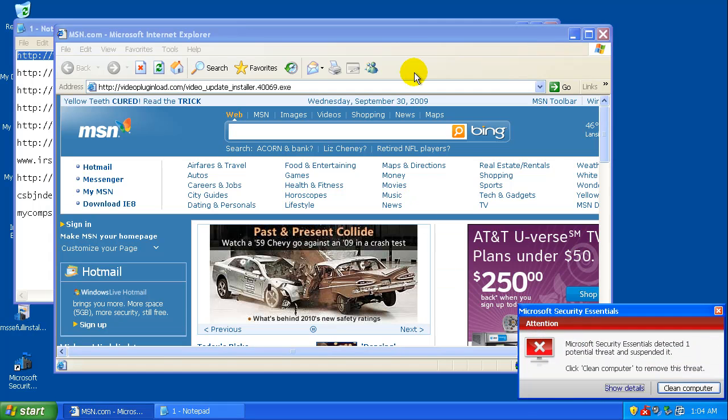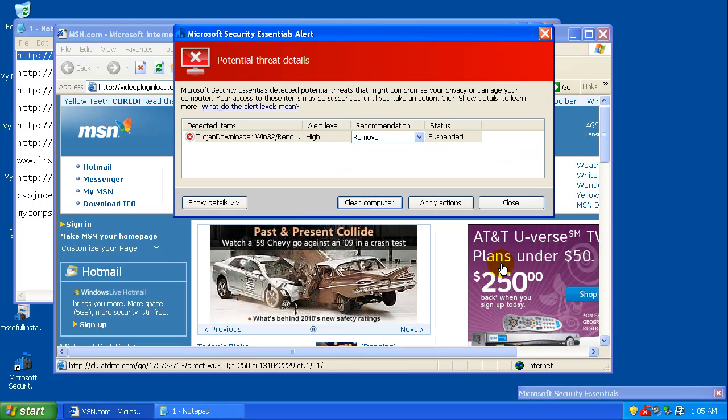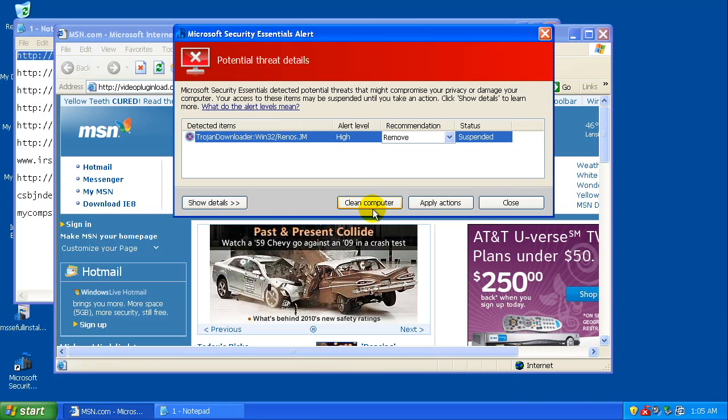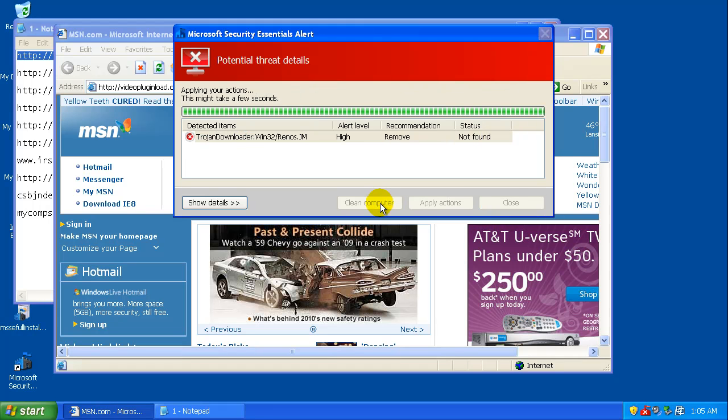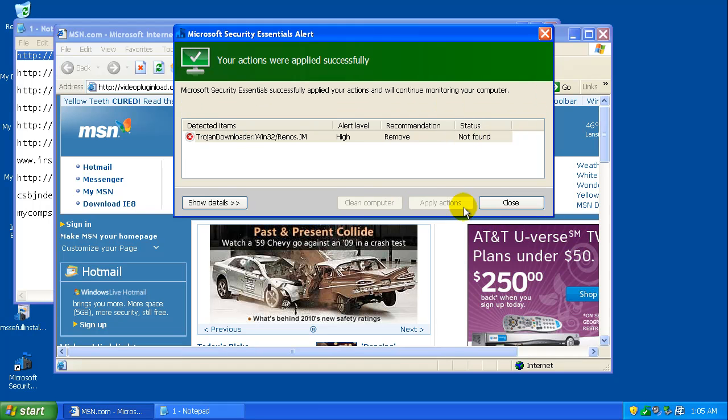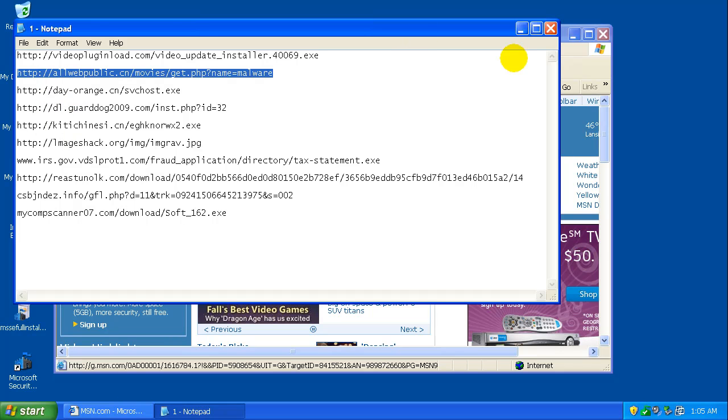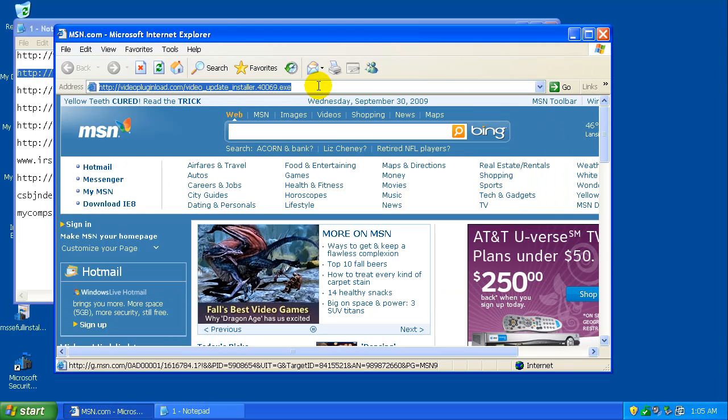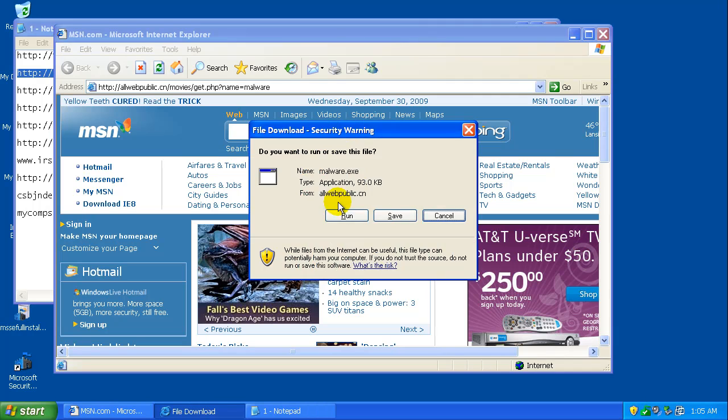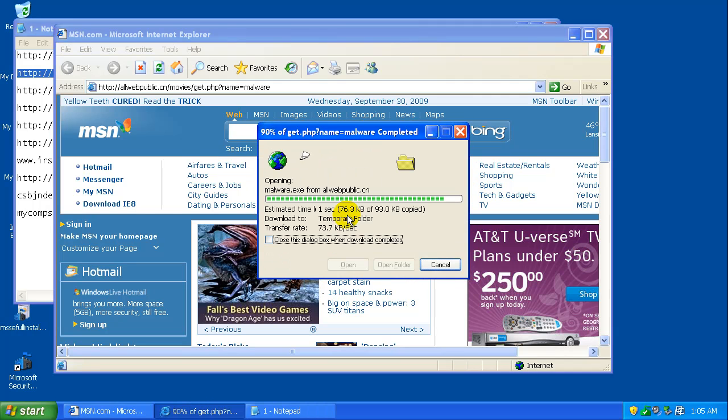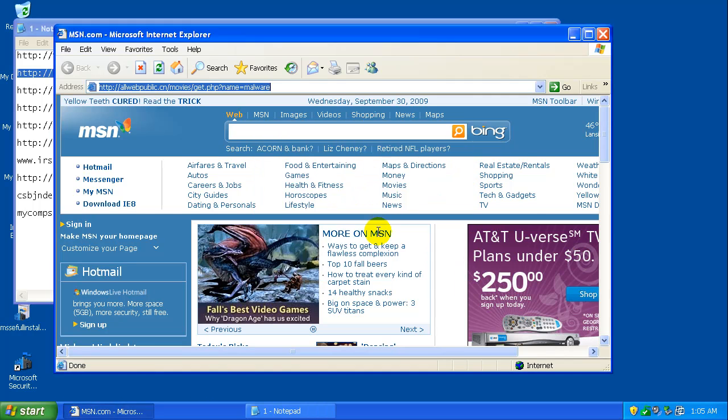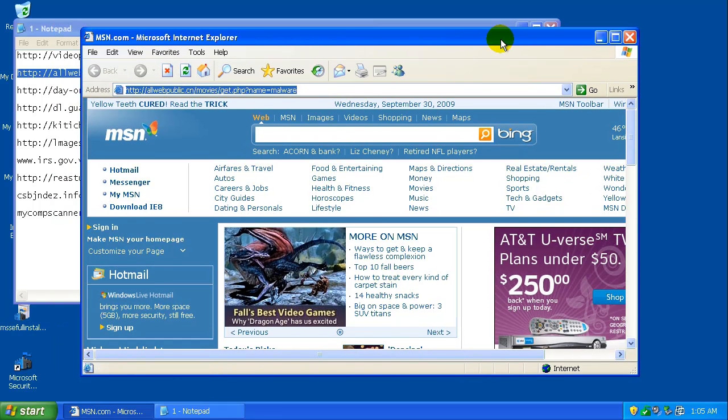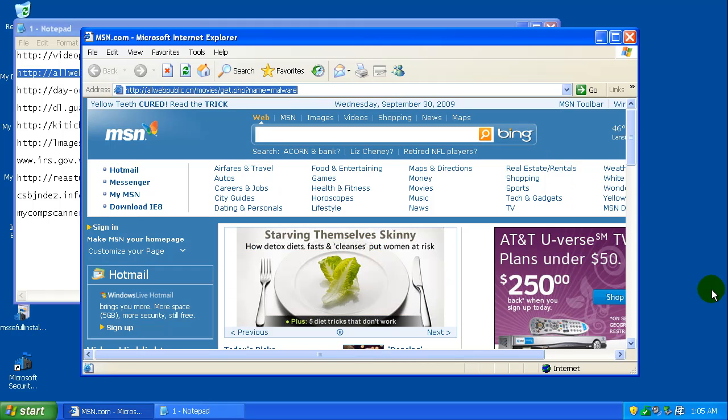Okay. There you go. So it caught one, let's click on details here. Trojan Downloader. That's good. Let's clean the computer. Clean seems to be going much faster. Let's try the second one. Let's see. I don't think the second one got caught.